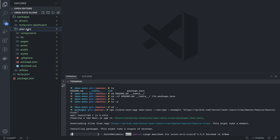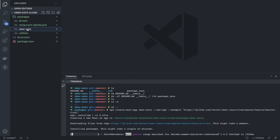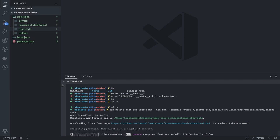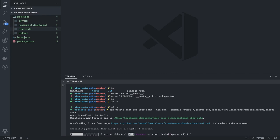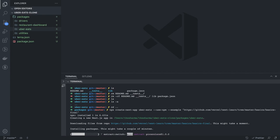For the restaurant dashboard we are going to use SvelteKit. SvelteKit also provides a way to bootstrap the application and use it, so we'll run that command.